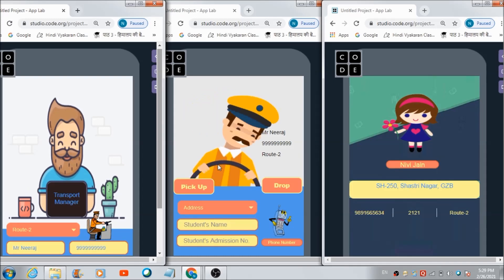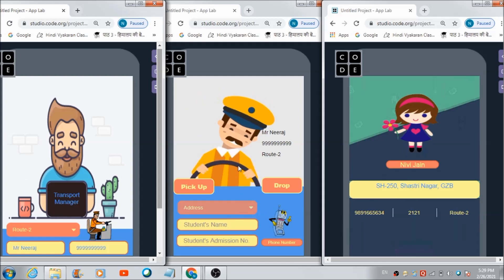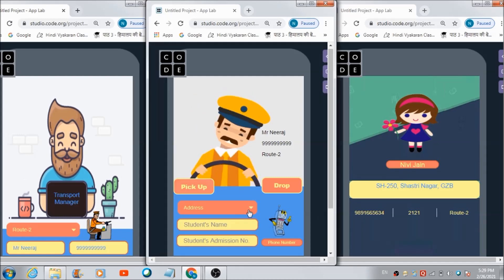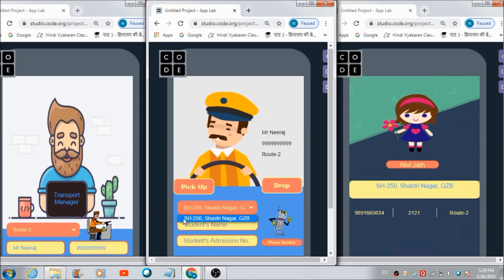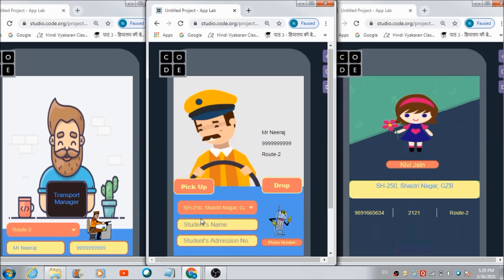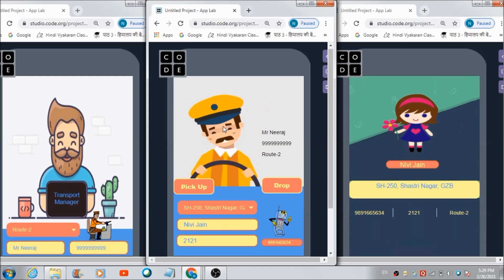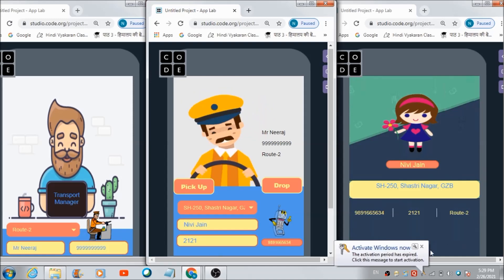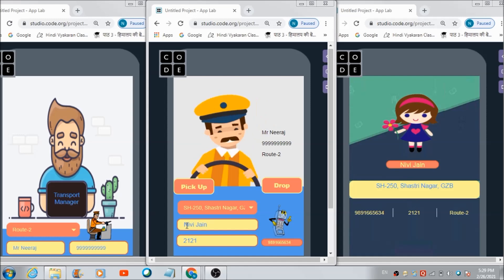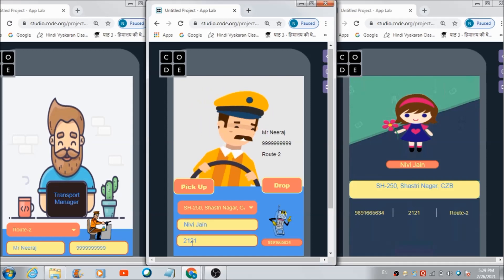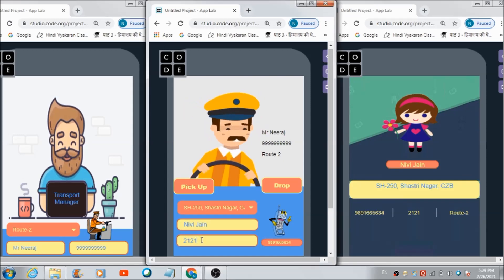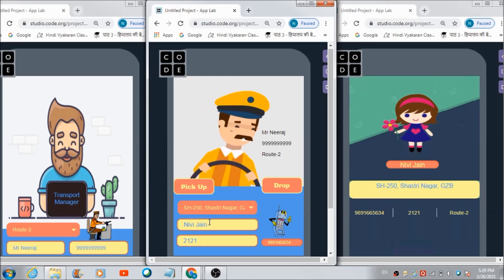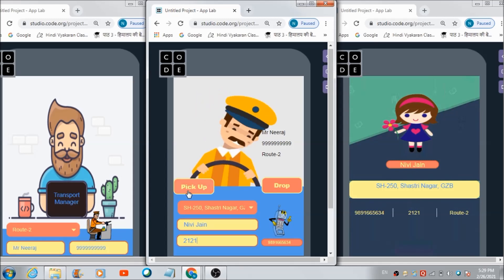Let's now check whether this driver will be able to see Nevee's profile on his dashboard. Yes — Nevee's address is getting visible. Let's select this address. Now I am going to hit this driver's image. Nevee's profile is getting reflected over here — her phone number, her name, and her admission number are all visible on this driver's panel. Now if this driver wants to pick up Nevee, he can hit this pick-up button.